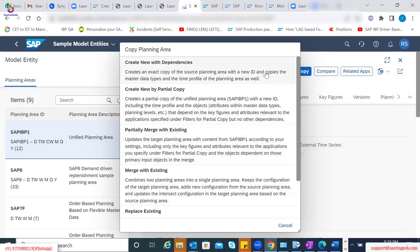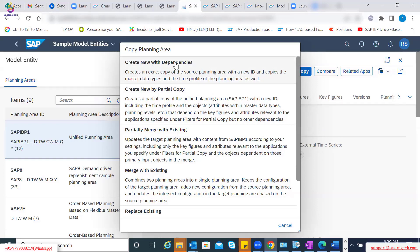We will go to the commonly used options here. From the create perspective, there are two options. One is create new planning area including the dependencies. Whenever we create a planning area and click on that copy and use the option of create with new with dependencies, the system will ask us what is the name of the target planning area we want to provide, which is called the new ID. And it copies all the master data types and the time profile of the reference planning area. It copies everything and creates a new planning area with a new ID - it is as good as your SAP IBP-1 planning area with a new client-specific name.